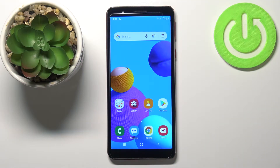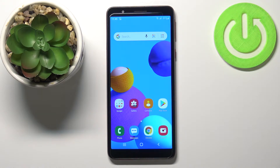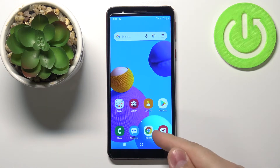Welcome! In front of me I have the Samsung Galaxy A3 Core and I'm going to show you how to clear the browsing data on this device. First, we need to open the browser — for example, let's open the Chrome browser.